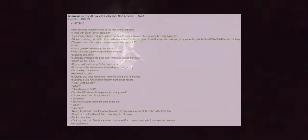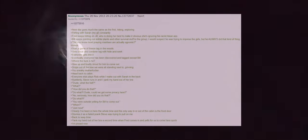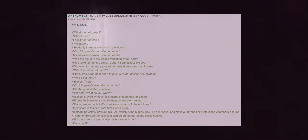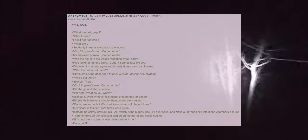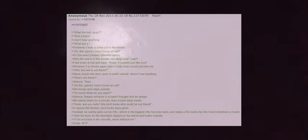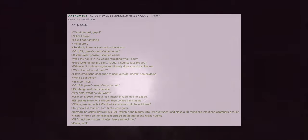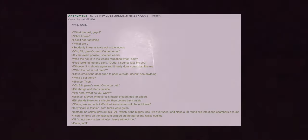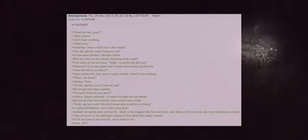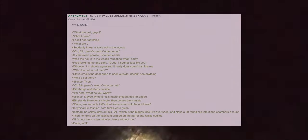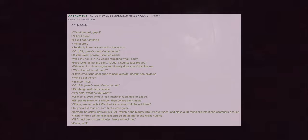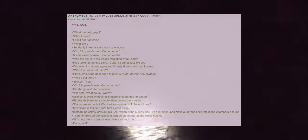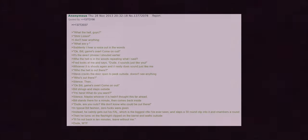Dismiss it as a failed prank Steve was trying to pull on me. Back to sexy time. Yank my hand out of her bra a second time when Fred comes in and yells for us to come here quick. I'm pissed now. What the hell guys? Shoo. Listen. I don't hear anything. What are you? Suddenly I hear a voice out in the woods. Okay Bill the game's over, come on out. It's the exact phrase I shouted earlier. Who the hell is in the woods repeating what I said?